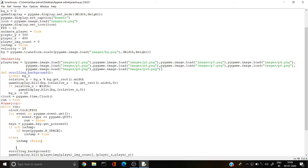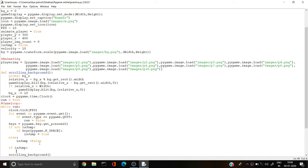Now, if is_jump is True, we have to create something. For going up, I'm going to use our quadratic equation: y minus-equals jump_count times velocity squared, multiplied by 0. This increases in a very fast way upward.